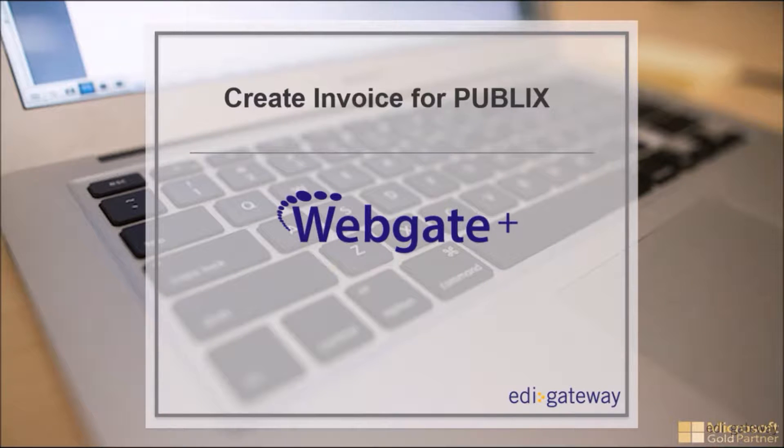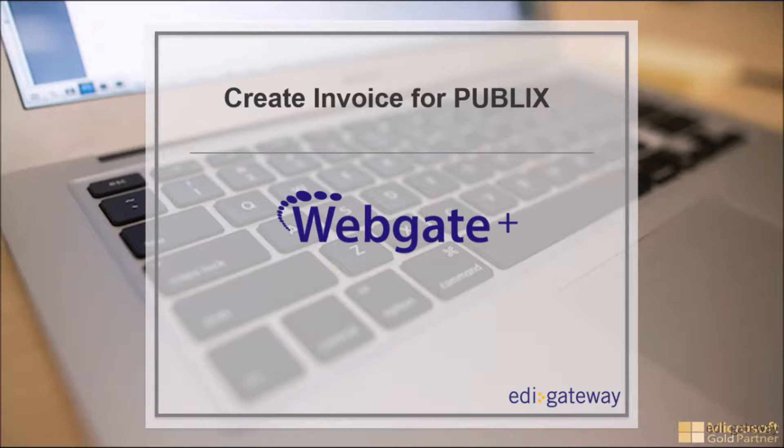Welcome to our video tutorial on how to create an invoice for Publix using EDI Gateway's Web EDI portal, WebGatePlus.